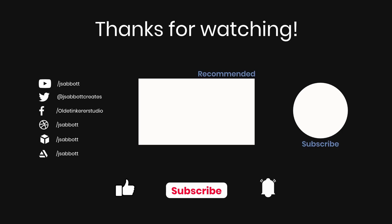If you have a request for a tutorial, a question, or a comment, feel free to leave a comment below the video. If you are interested in learning more, don't forget to like, subscribe, and turn on the notification bell. Thanks for watching!